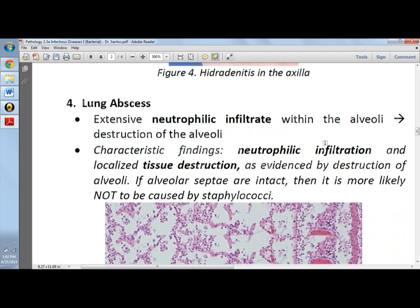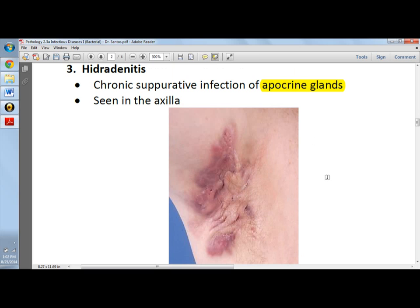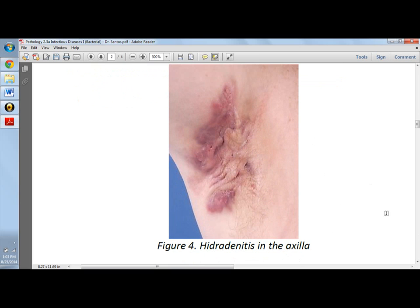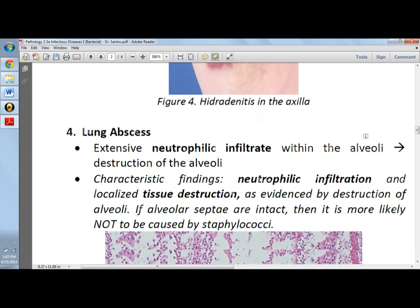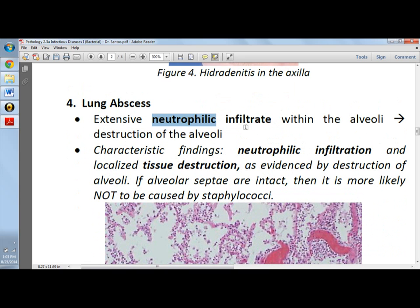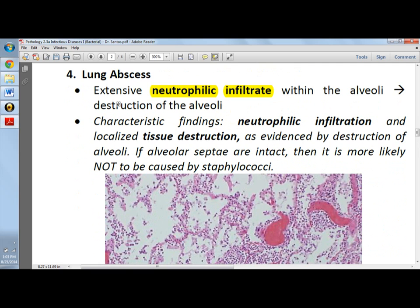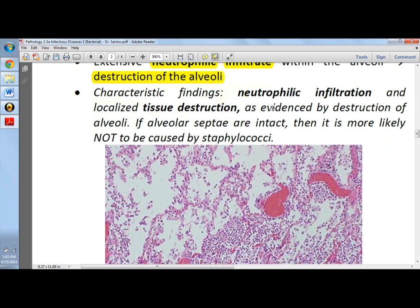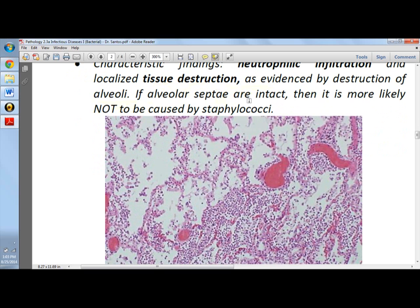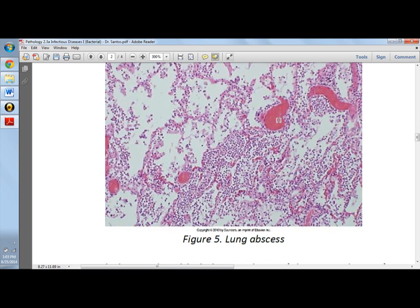Some skin manifestations include paronychia, which is a nail bed infection, and felons, which are skin lesions on the palmar side of the fingertips. Next are lung abscesses, which show extensive neutrophilic infiltrate within the alveoli and destruction of the alveoli. Very important: staphylococcal pneumonitis causes lung abscess and destruction of the alveoli, with characteristic neutrophilic infiltration and localized tissue destruction.